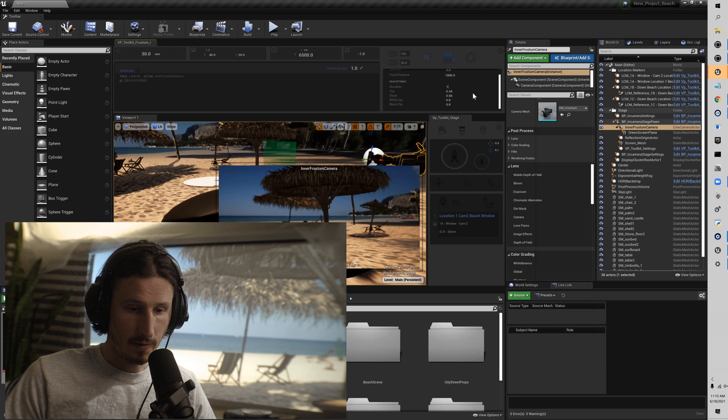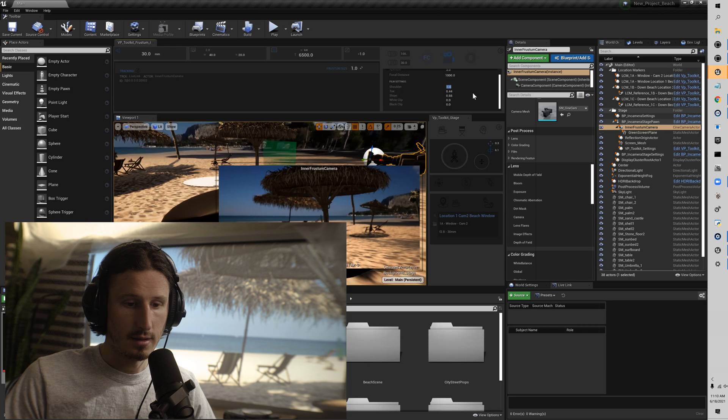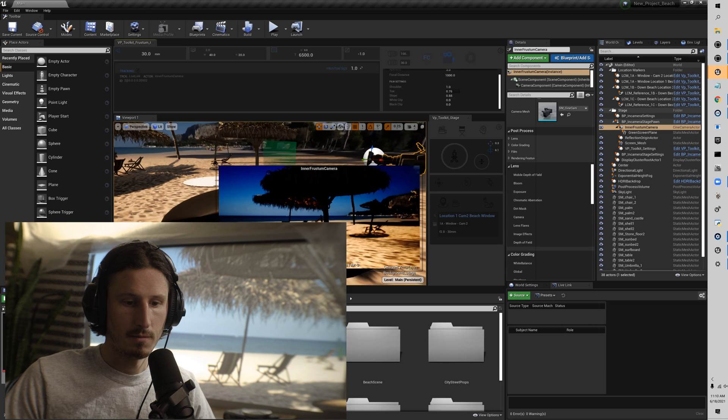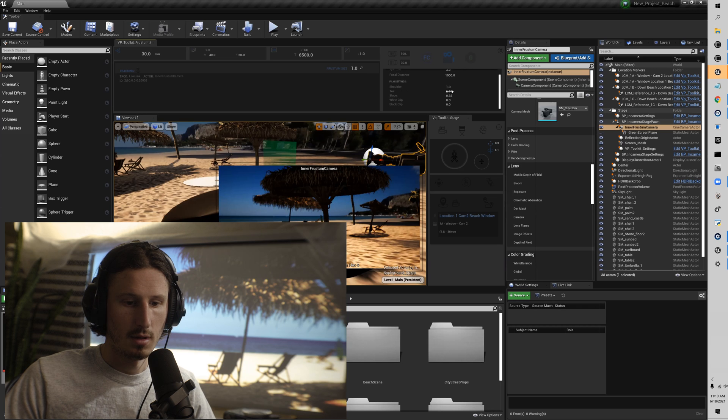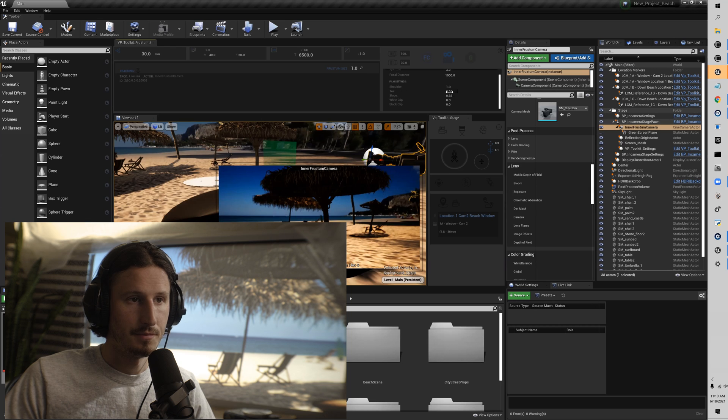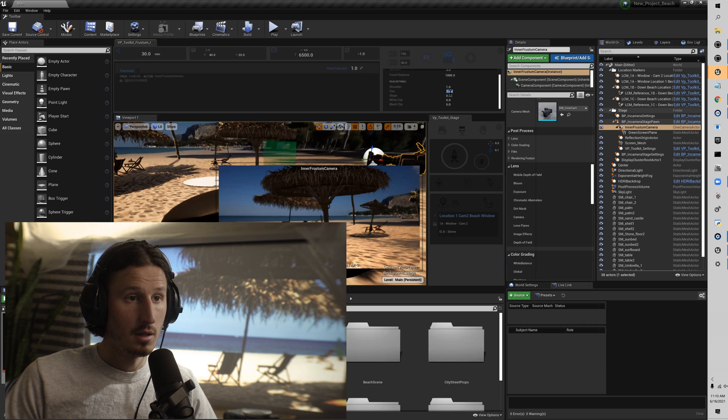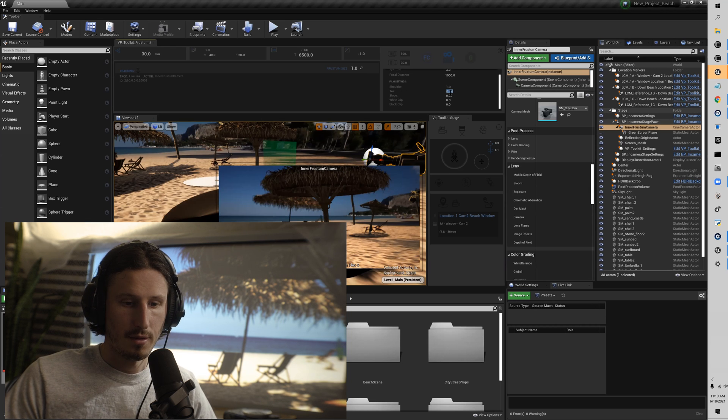That's a general overview of the VP toolkit ConceptKit plugin widgets. Today we looked at the frustum camera and the stage widget. I hope that you guys got a lot out of this and I hope that these tools help you in your virtual production. I'm gonna go and just hang at the beach here for the rest of the day, you guys enjoy your day.